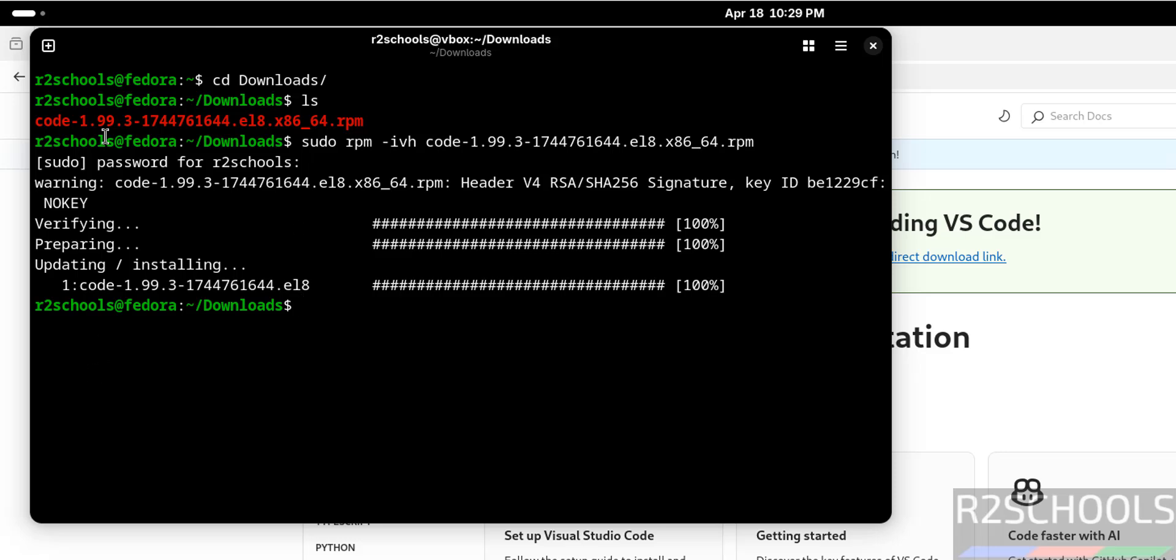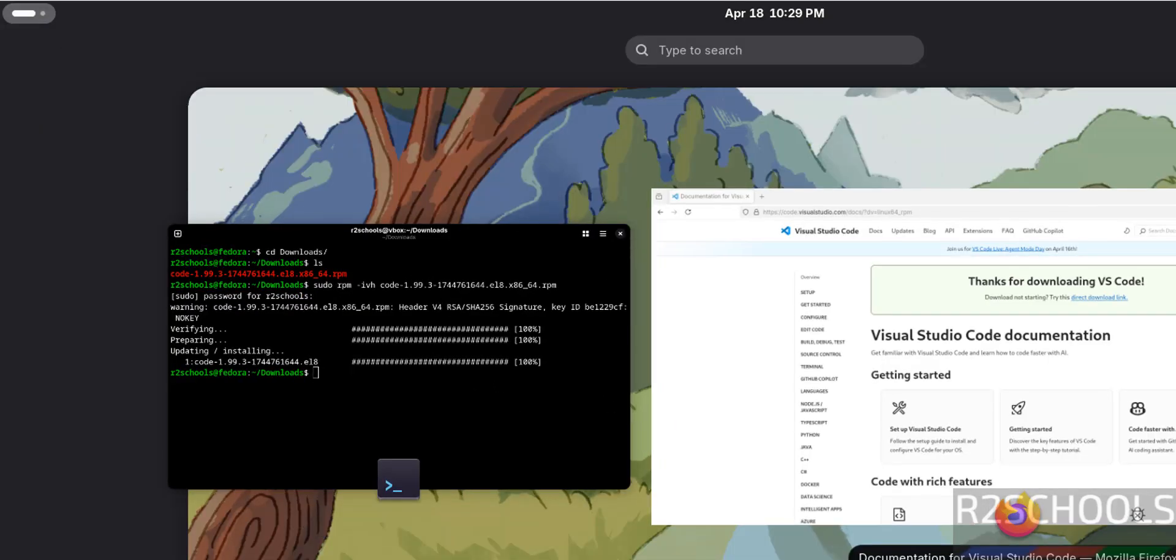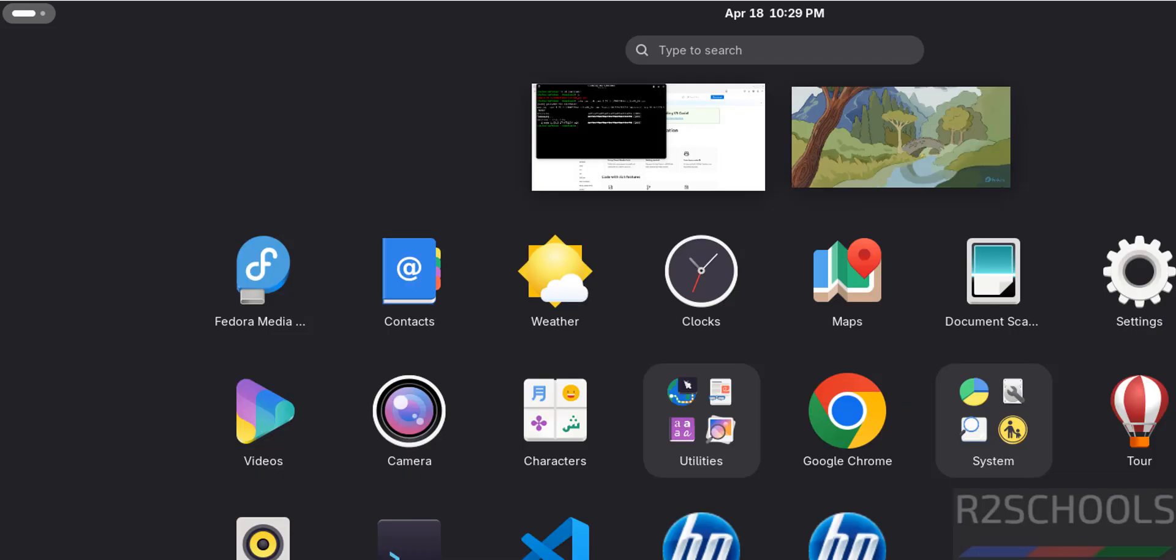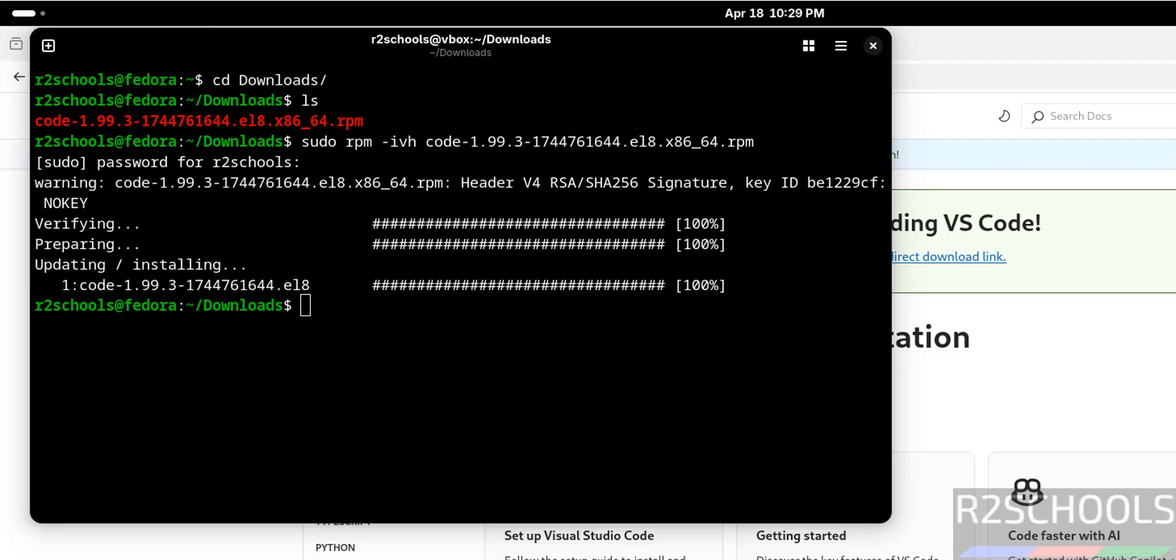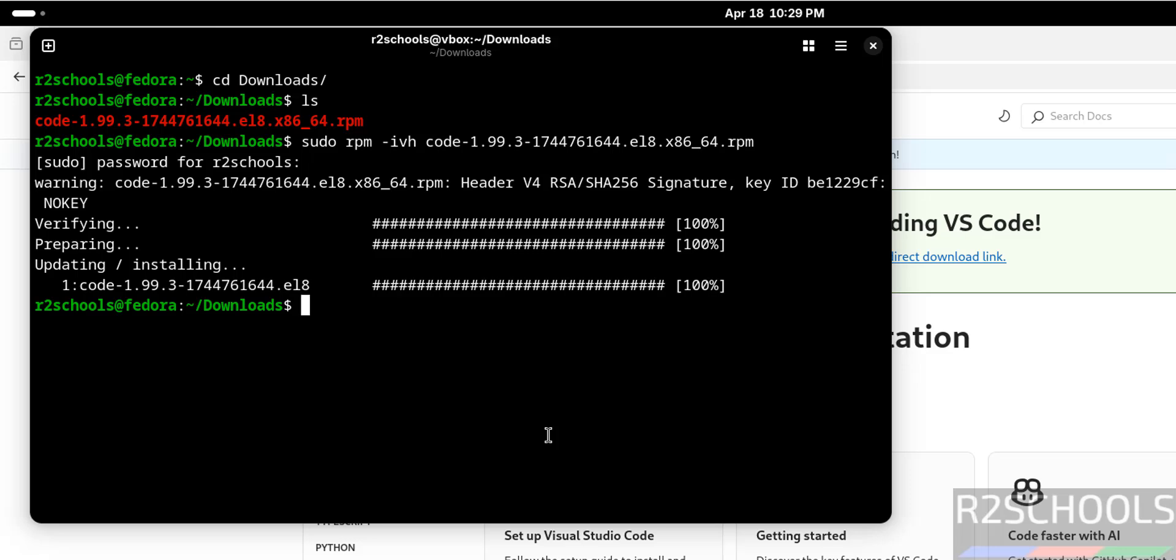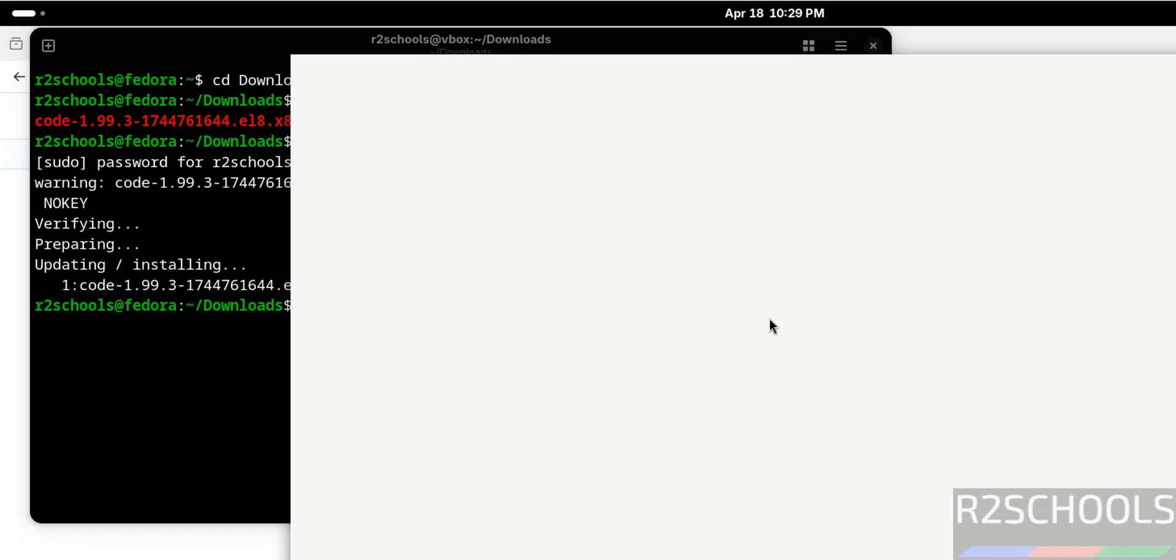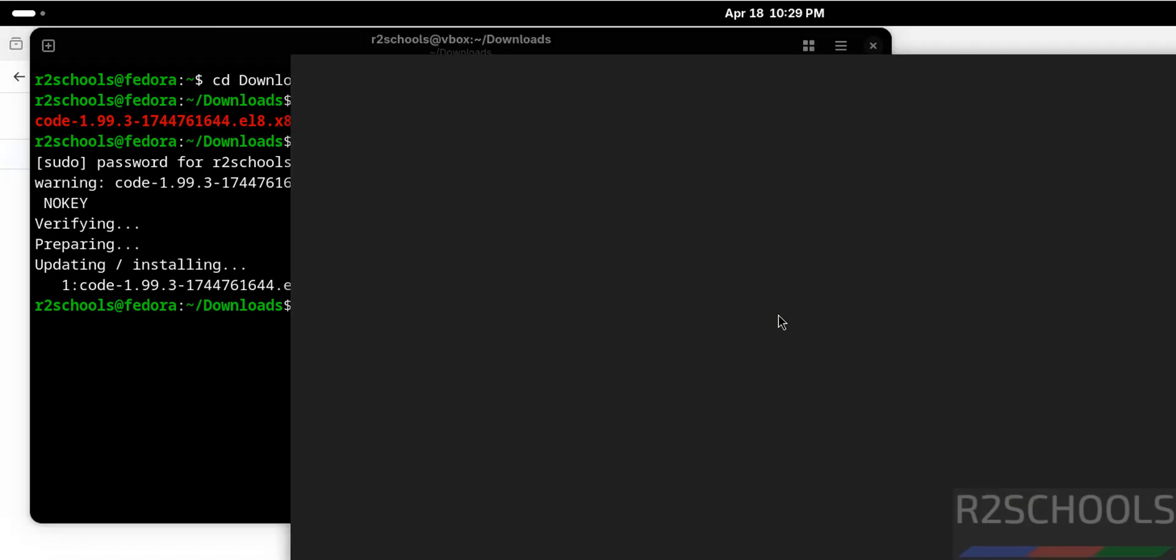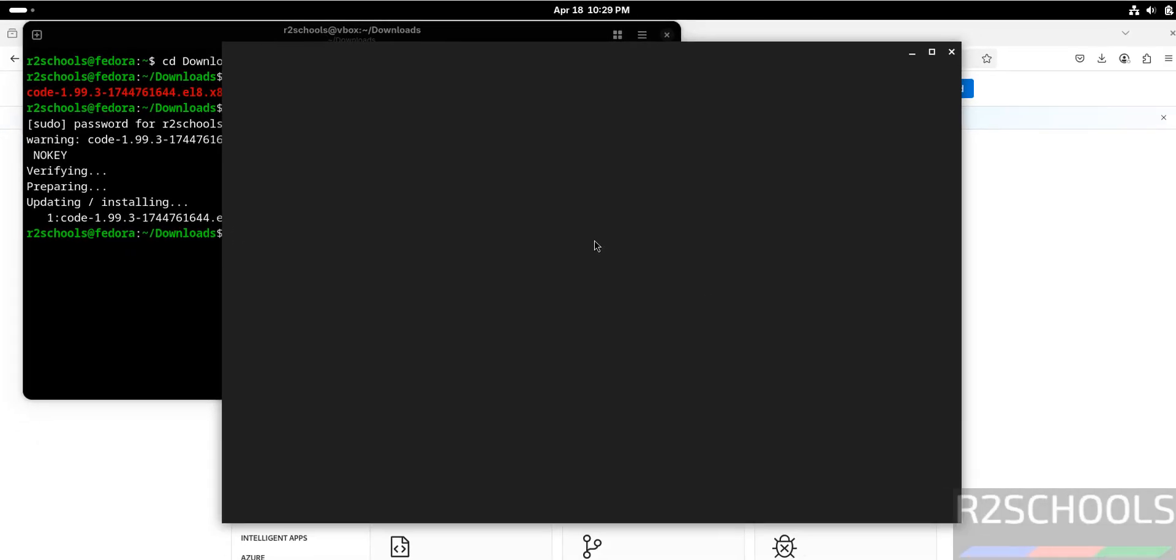We have successfully installed. Click on applications, show applications. Here we have Visual Studio Code. You can click on it. Wait a moment, and we got the Visual Studio Code text editor.